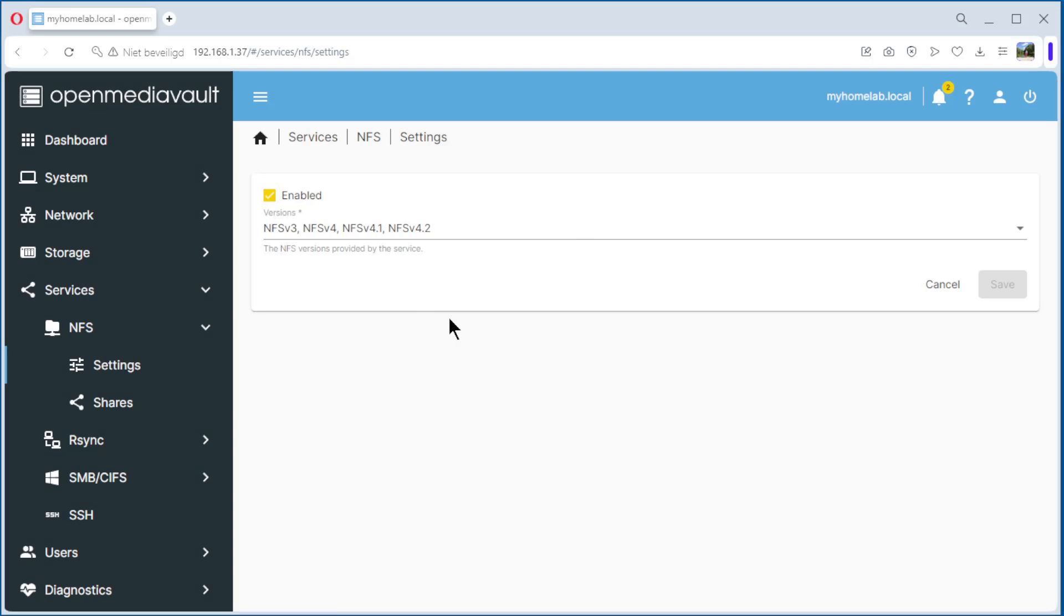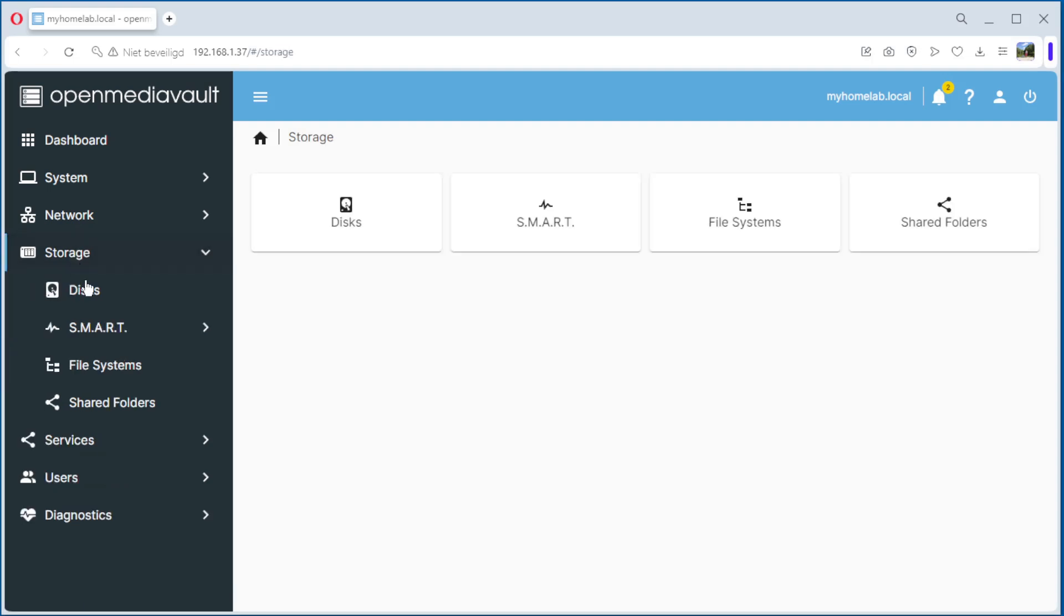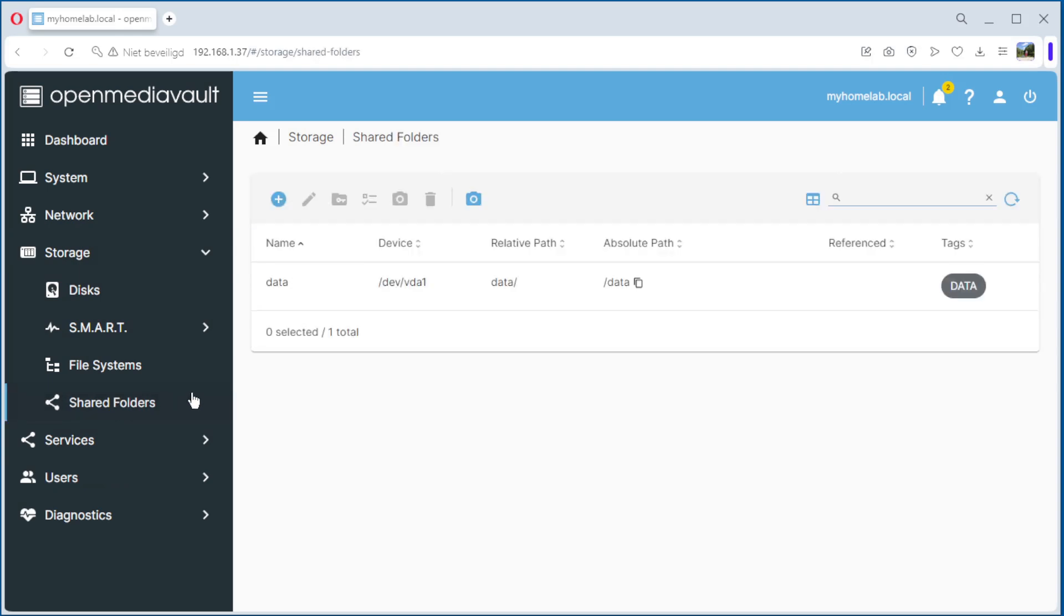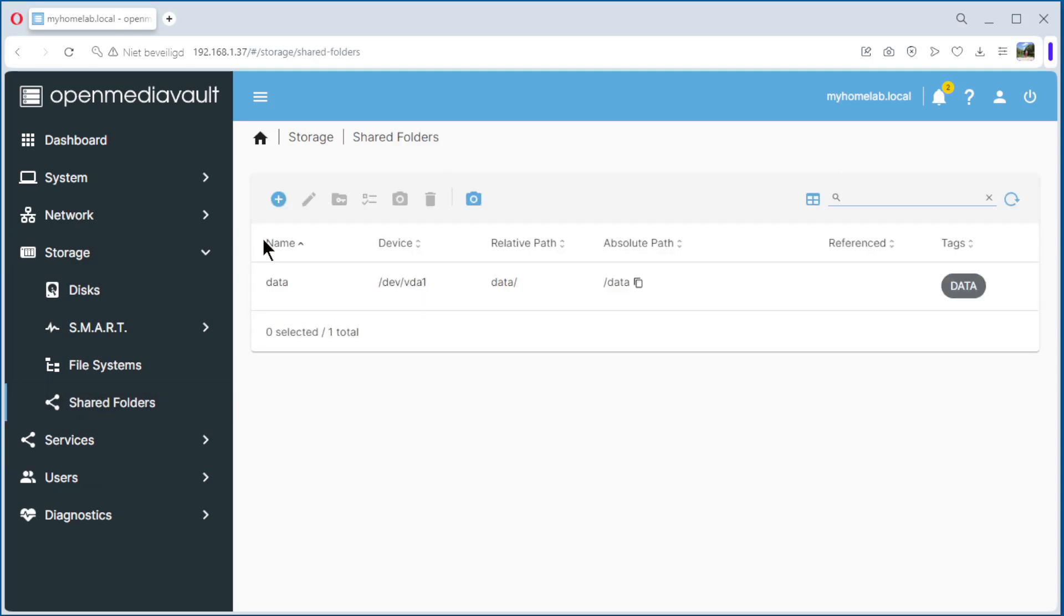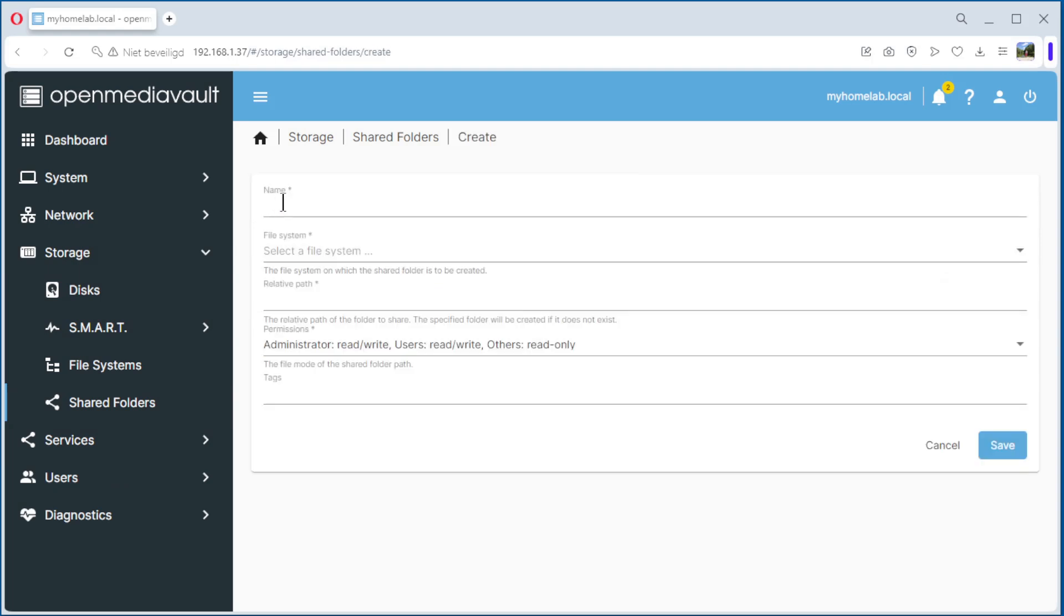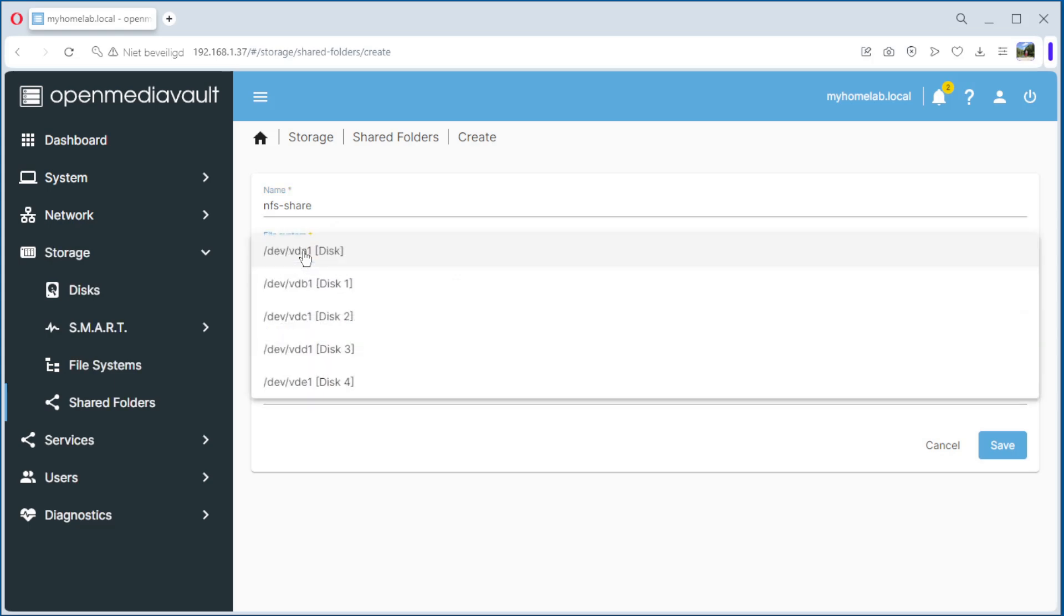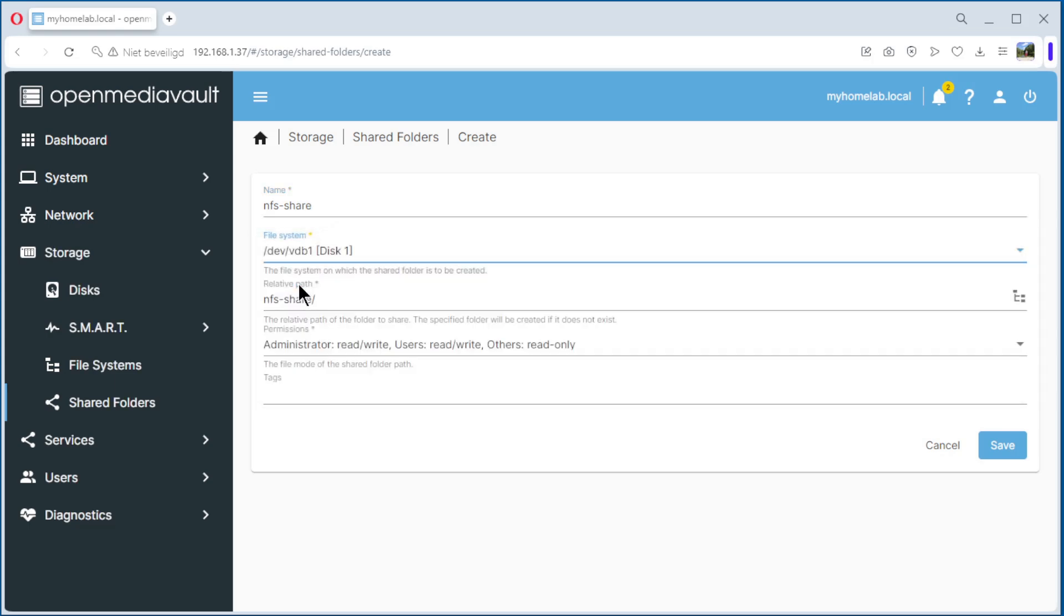The next thing we need to do is create a shared folder. We go to Storage, Shared Folders. The data folder is from our last video. We go here to Create, Name, NFS Share. You can choose whatever you want. Select a file system. We do that on disk 1.